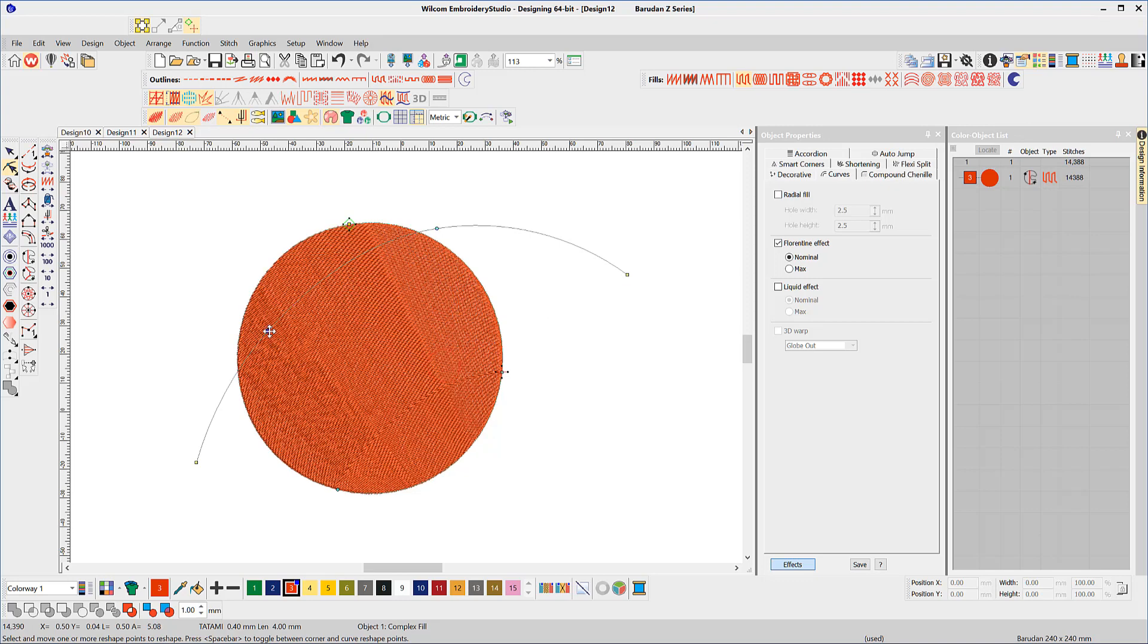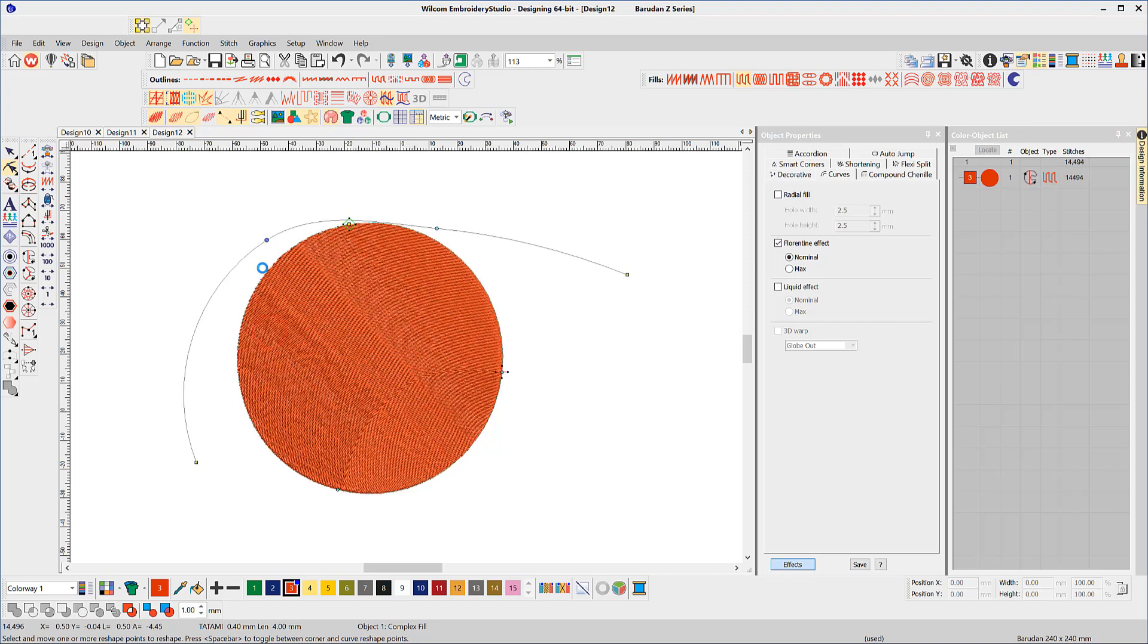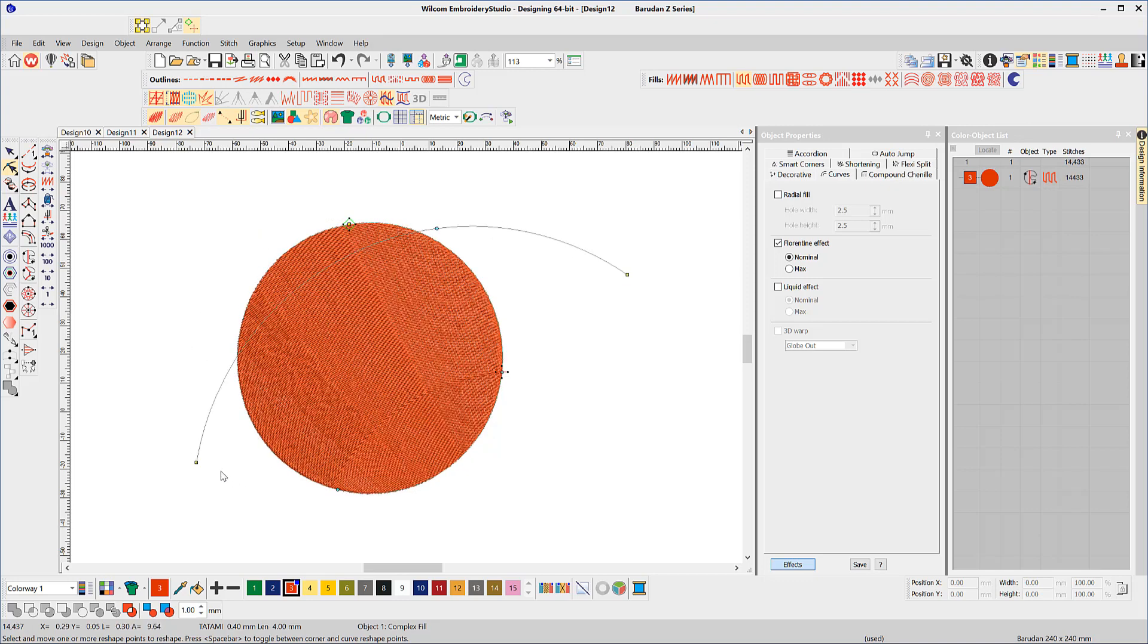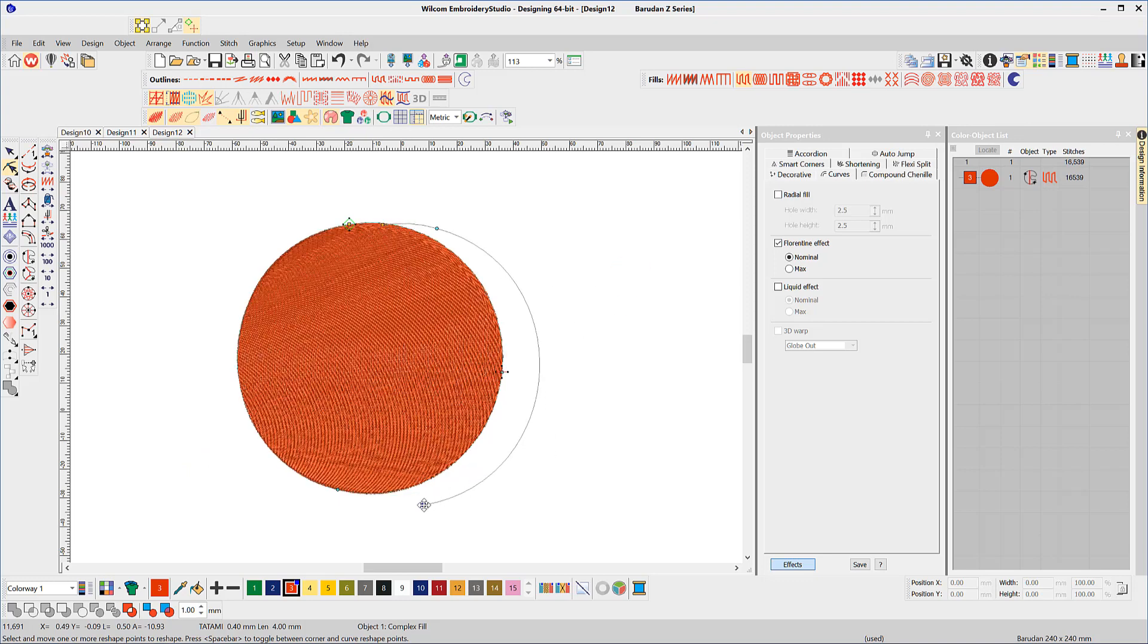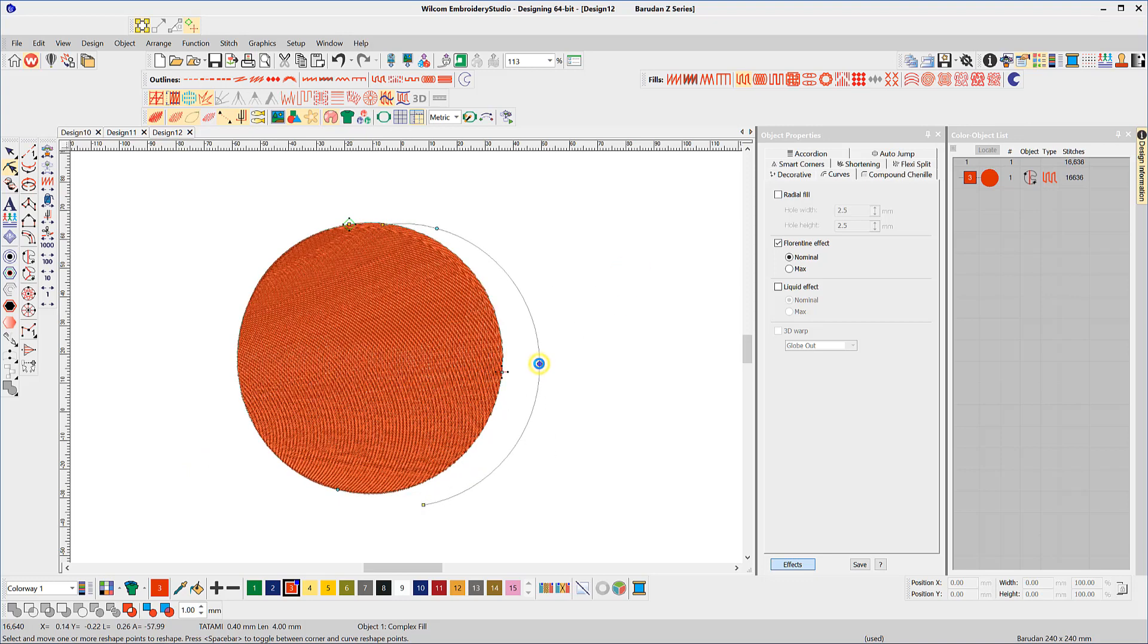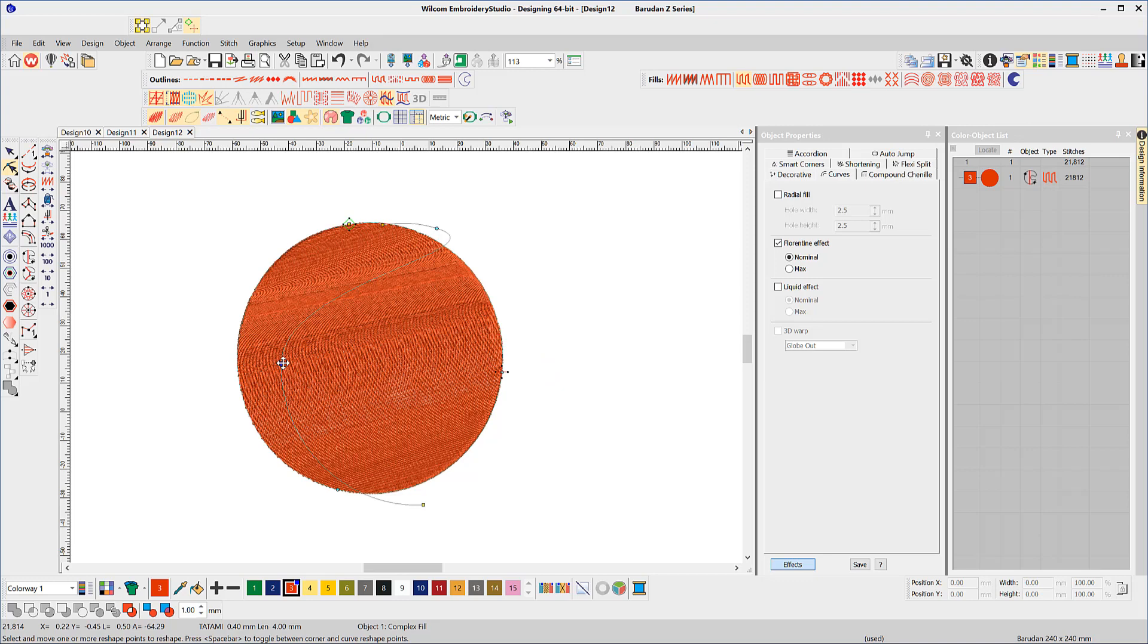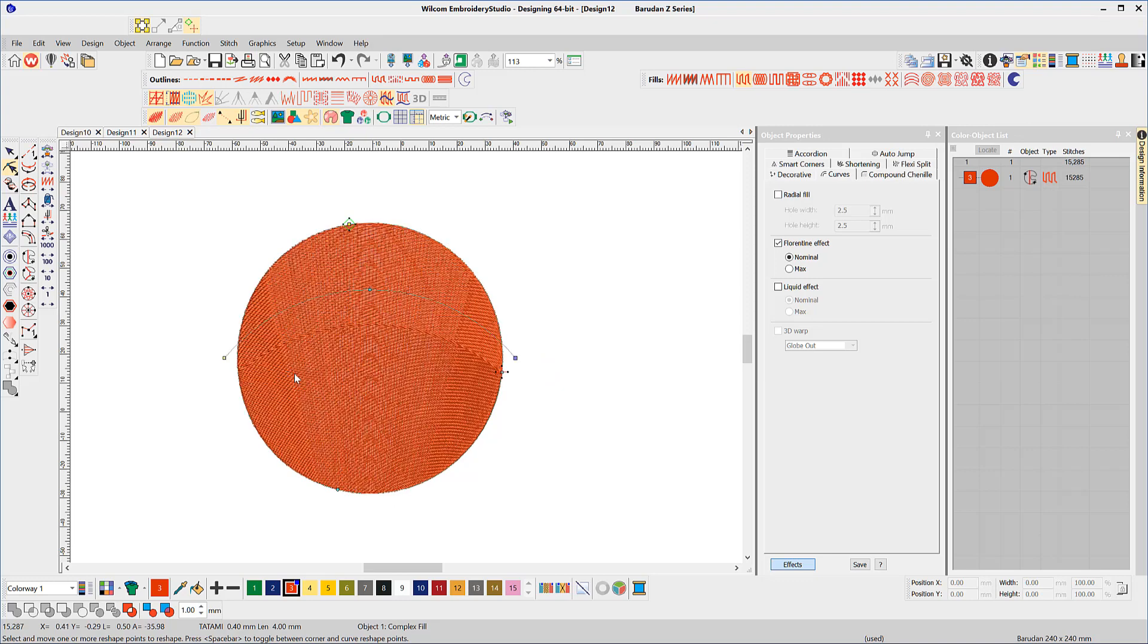The Reshape Tool will display the baseline and it can be manipulated with the nodes like any object. Remember, the object needs to be stitched, so do not make the angles or curves too severe.